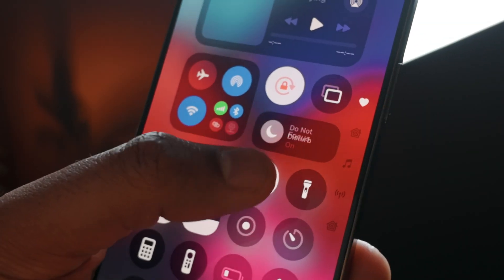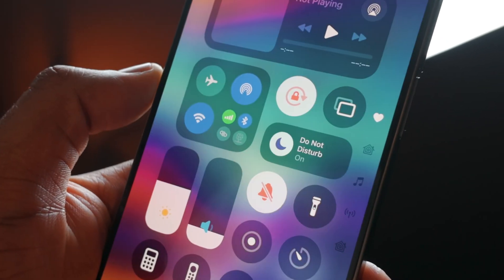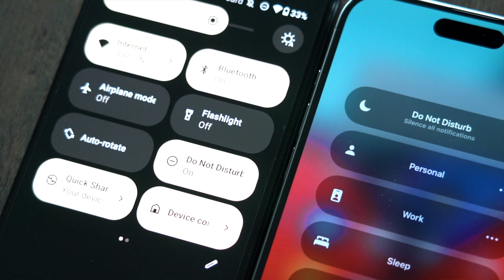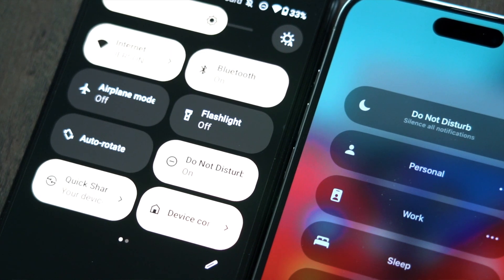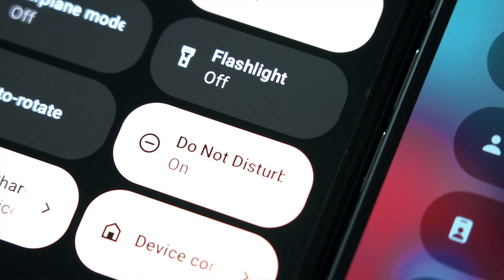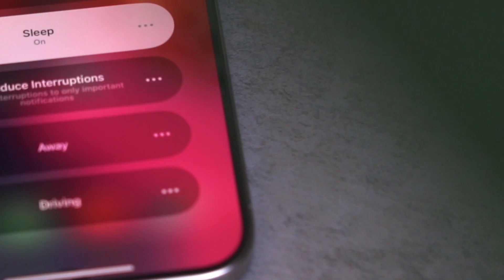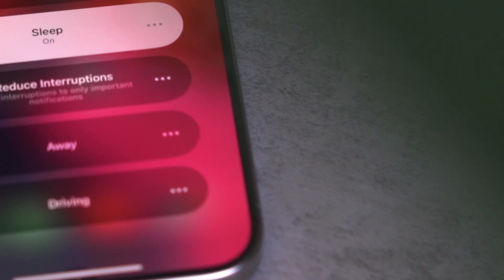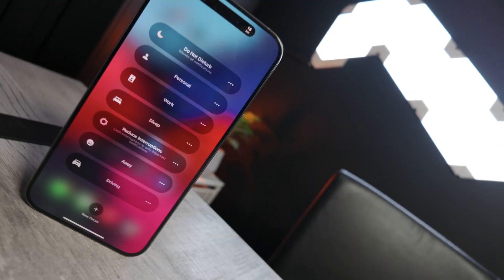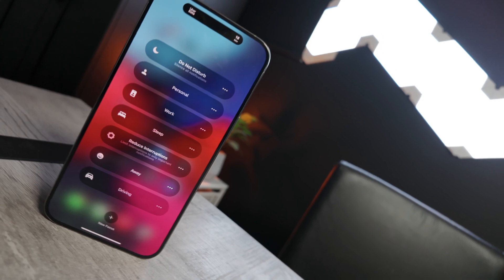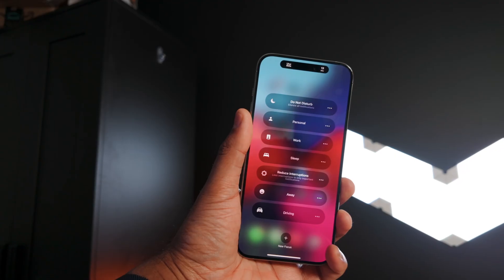The main option here for Focus Mode is Do Not Disturb — that's a standard feature you can get on almost any phone regardless of whether you have Android or iOS. But what makes Focus Mode stand out from all the rest is the ability to customize the specific focus that you want.